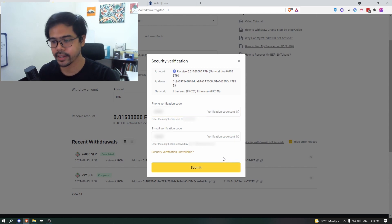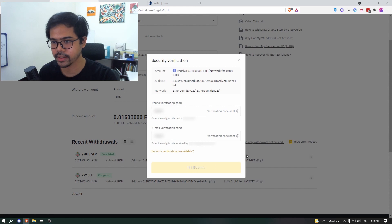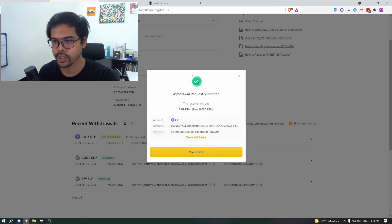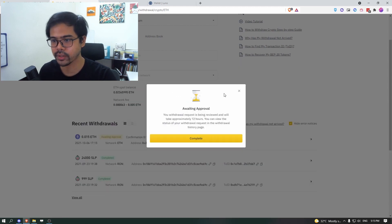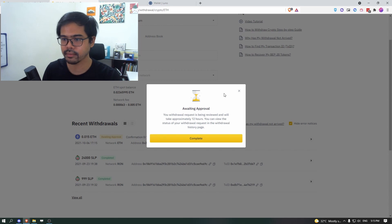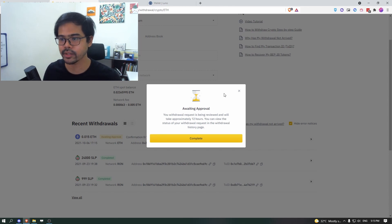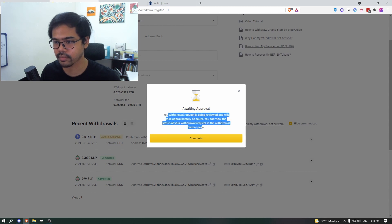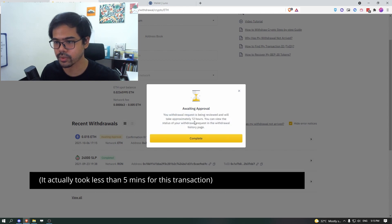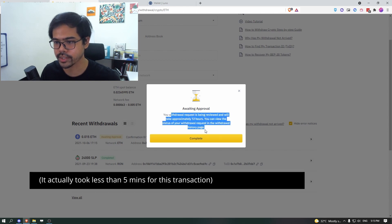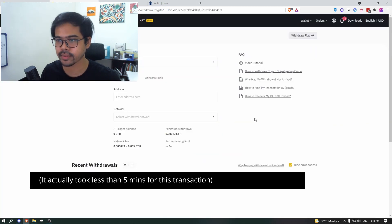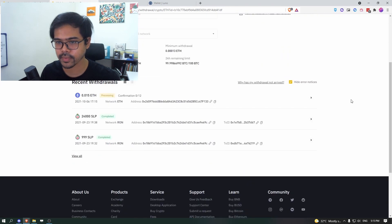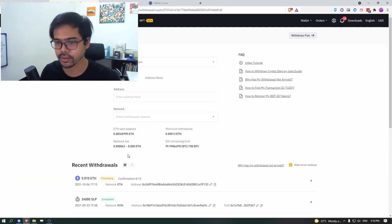And then once you have all your codes in click submit and we double request submitted and there you go, and that is all you need to do. And then you, you just need to wait for approval. It will take up to 12 hours to complete.